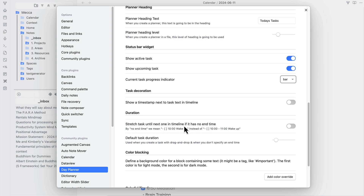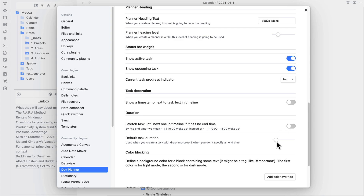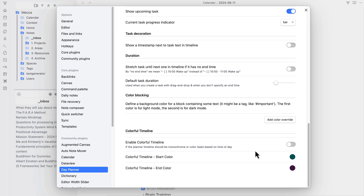If you want to have the stretch task duration enabled, what this does is if you only put the beginning time in your task it will stretch itself out to reach the next task. So if you set one up for 8 AM and then another for 10 AM, it's going to stretch that 8 AM one from 8 to 10. If you don't want that behavior, turn this off. You can set a default duration — the lowest you can go is 20 minutes, which I wish could go to 15. Not all of my tasks are 30 minutes long.